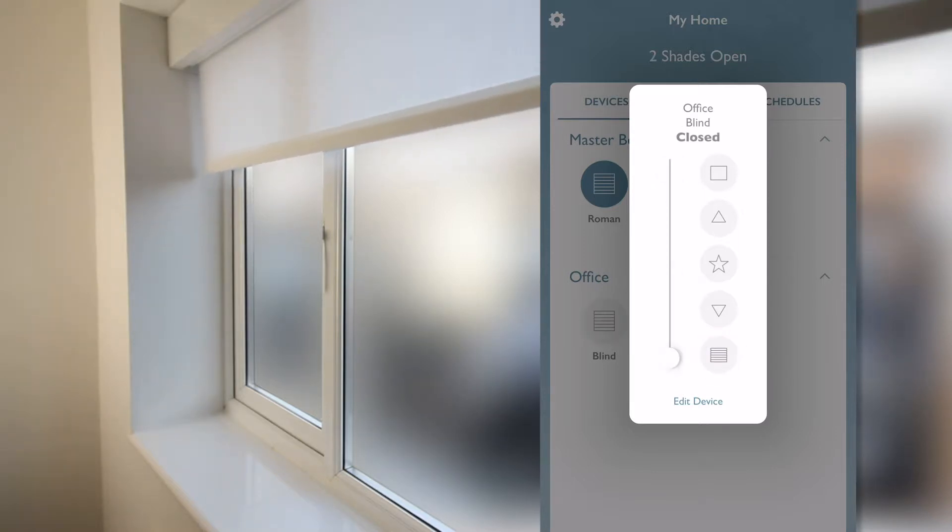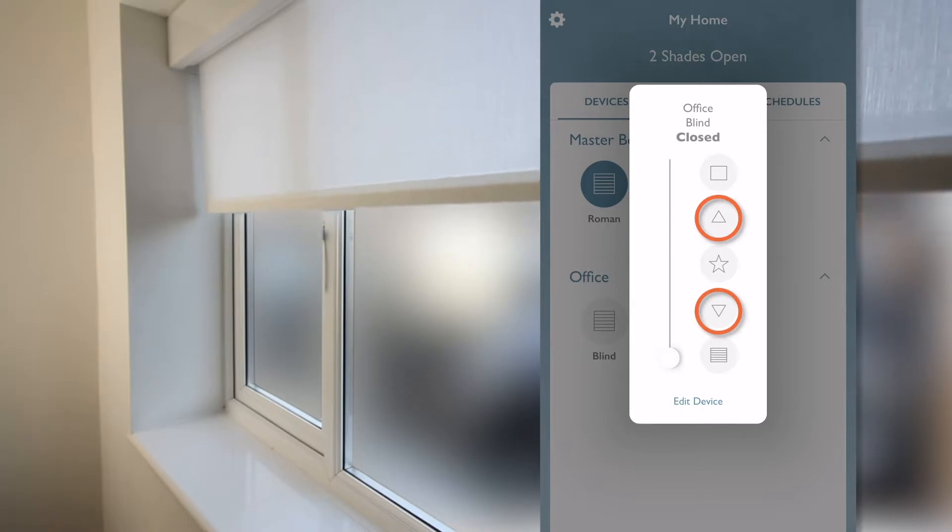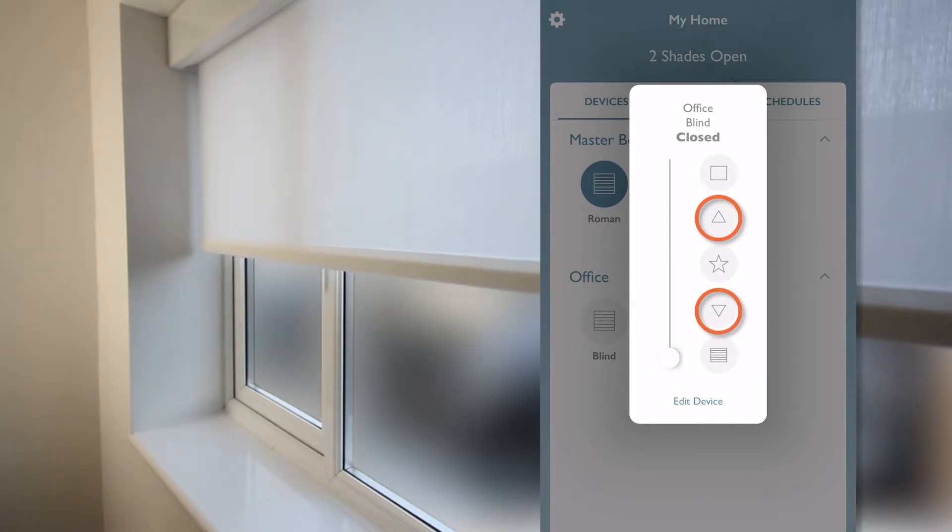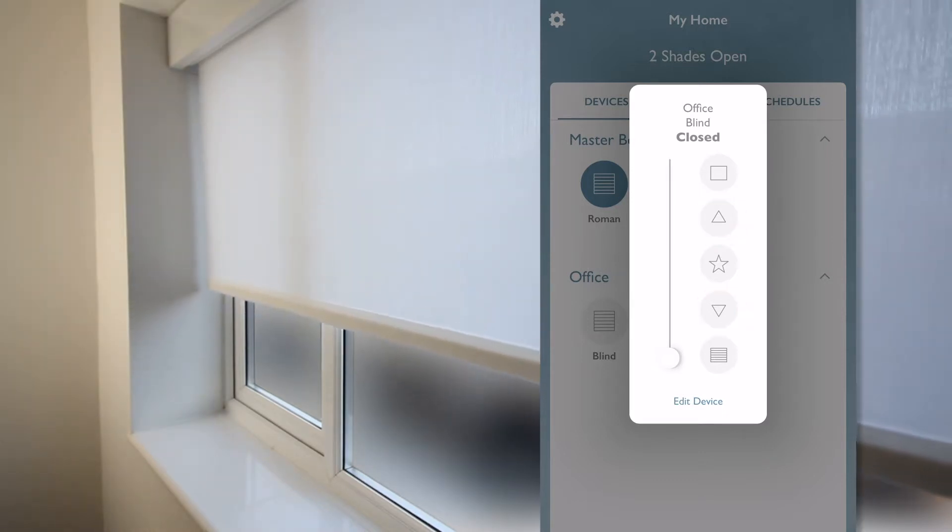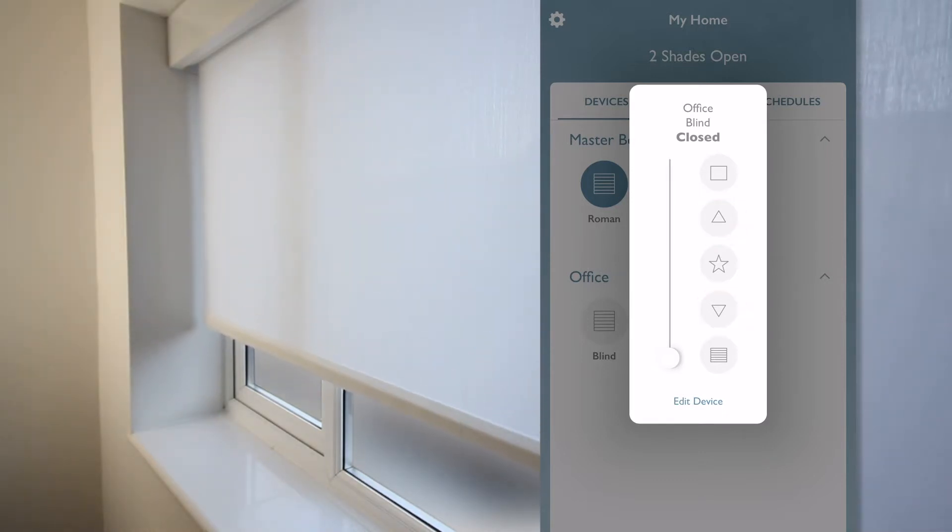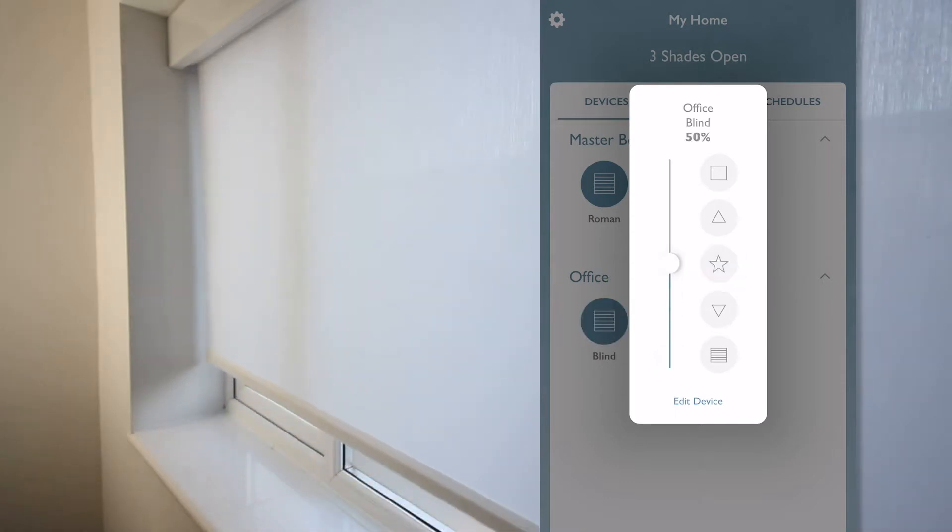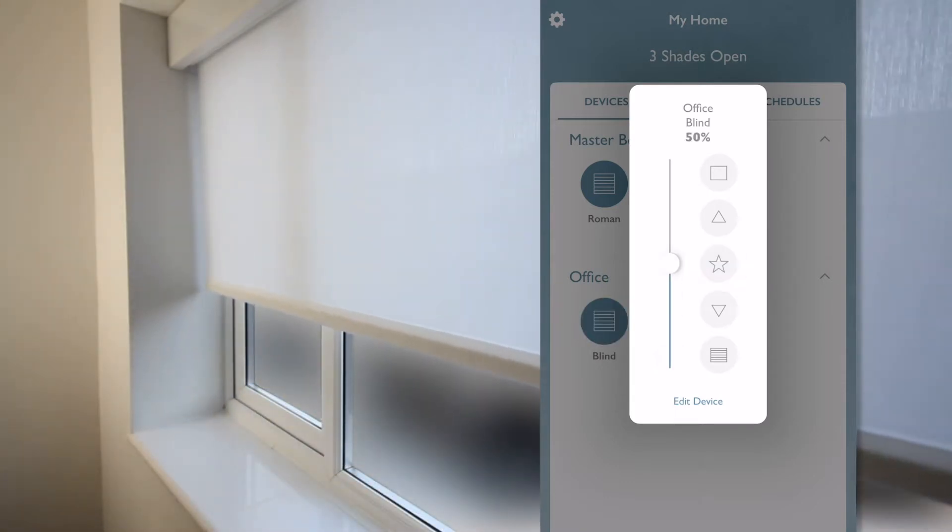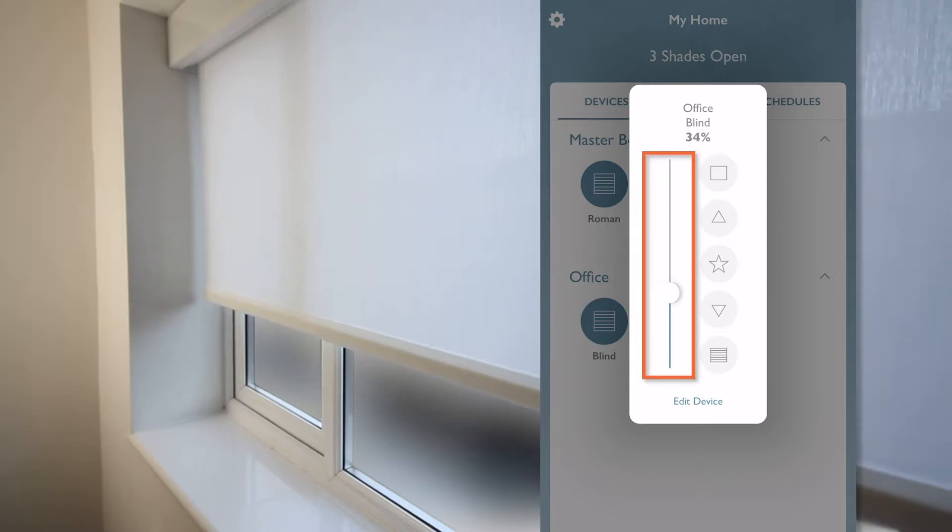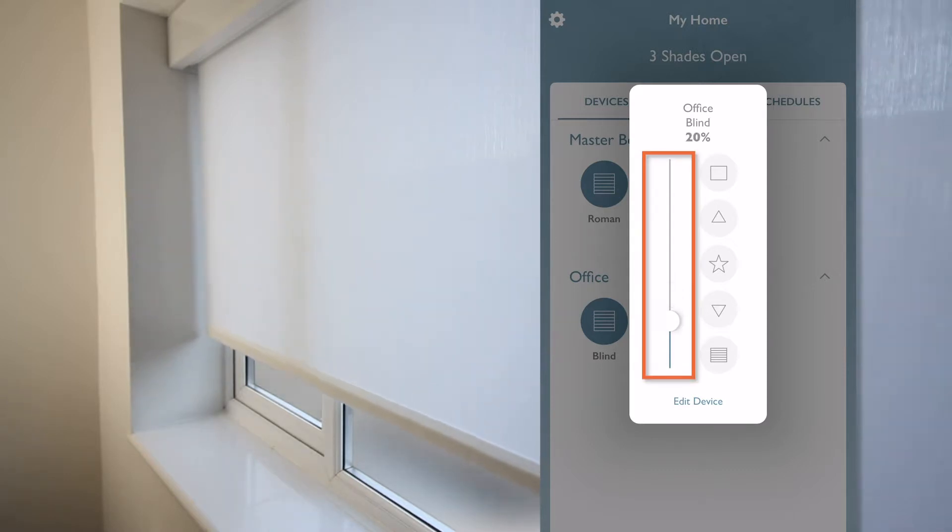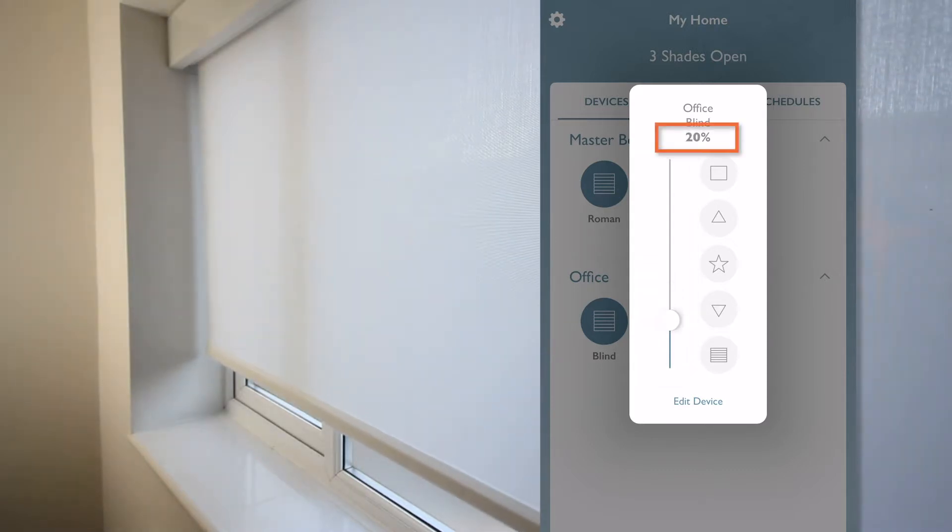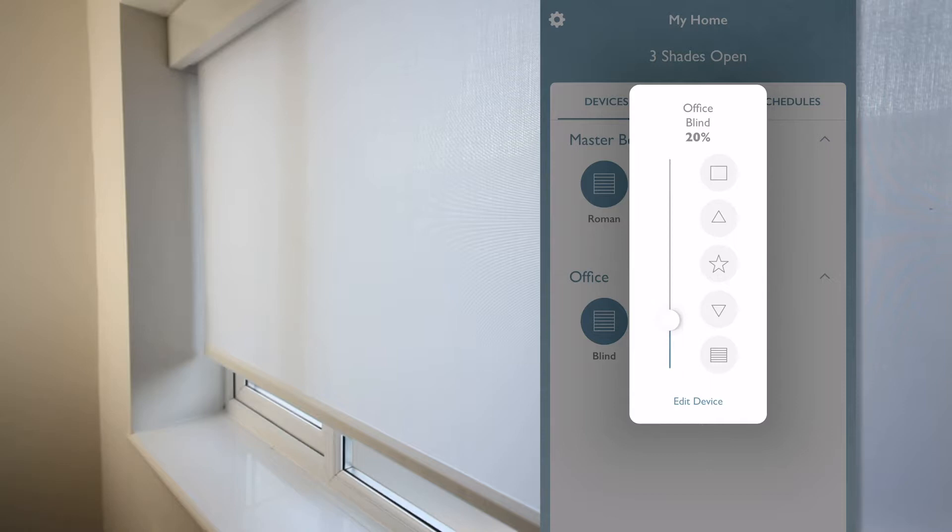I can also use the up and down arrows, which I can press and hold until the blind gets to the desired position. I can press the star position to bring my blind to 50%. Or my favorite, use the slider, and I can see that the position in percentage at the top follows in real time, which is great.